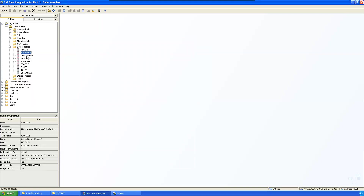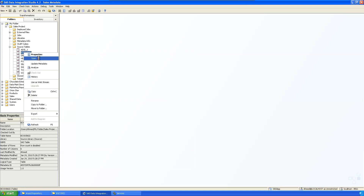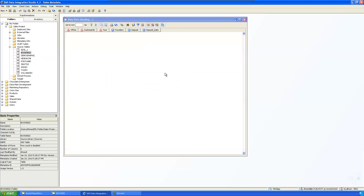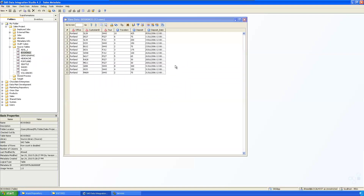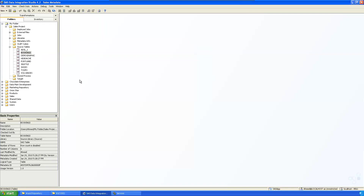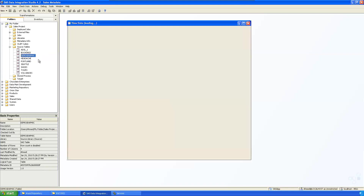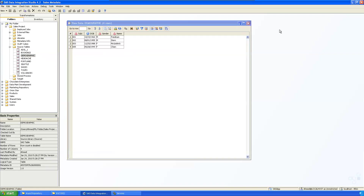Review the metadata — the tables will be registered in the location: Users > My Folder > Sales Project > Source. Click finish and the tables will be registered. These include ADSL, bookings, demographic, headache, Portland, and more. Once registered, right-click and open to view the table data.